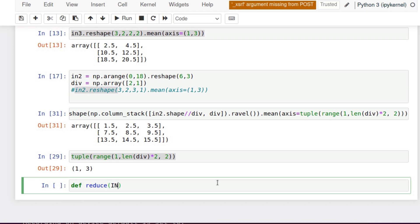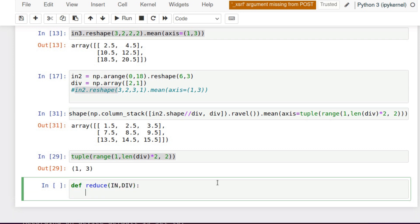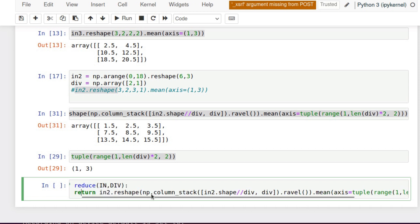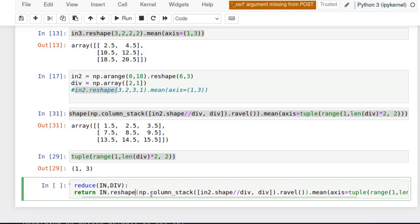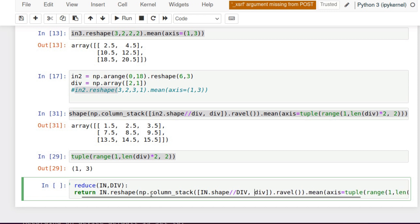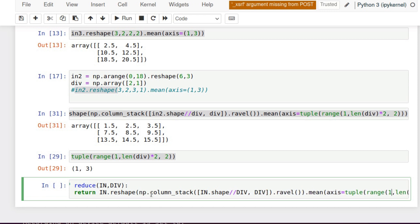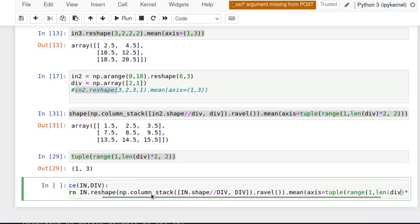So now let's put everything in the function reduce. We've got two parameters, original array and dividing factor. And let's put it into the long line.